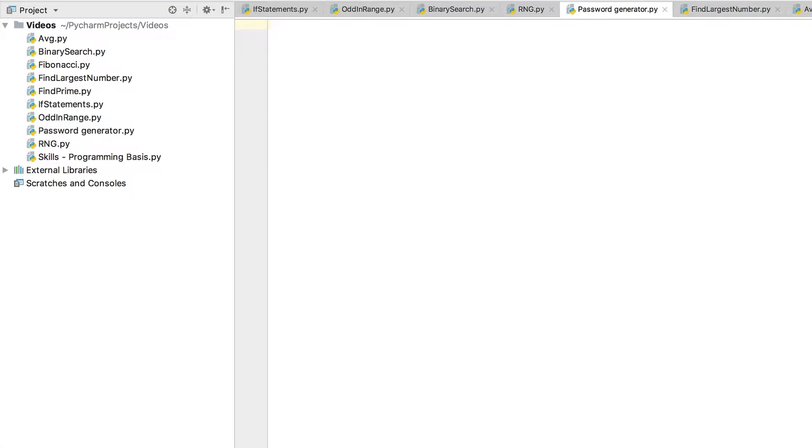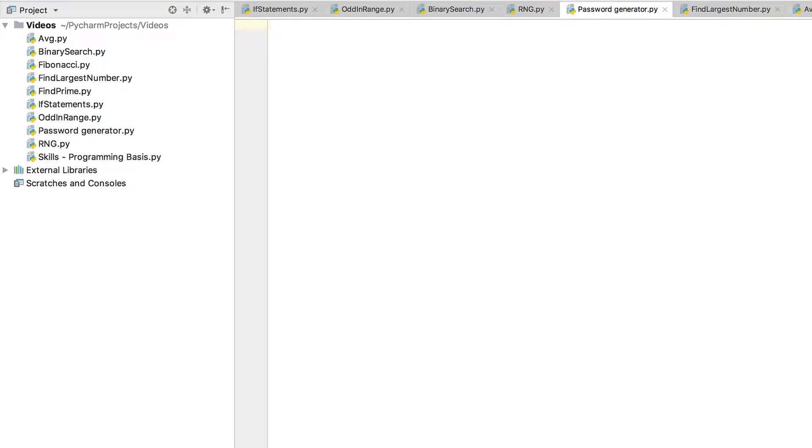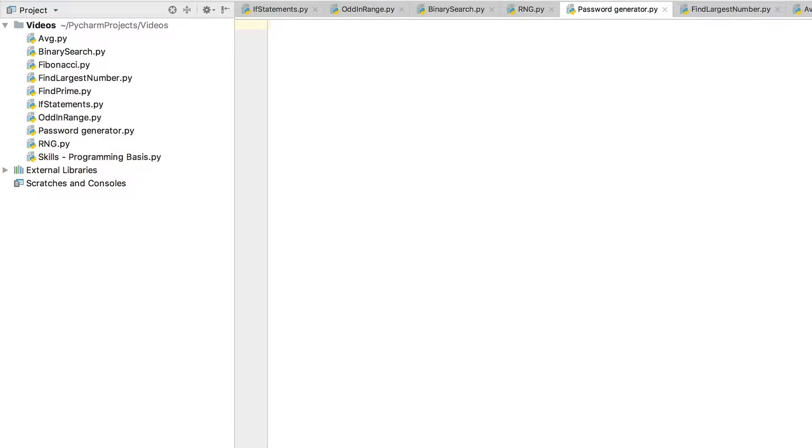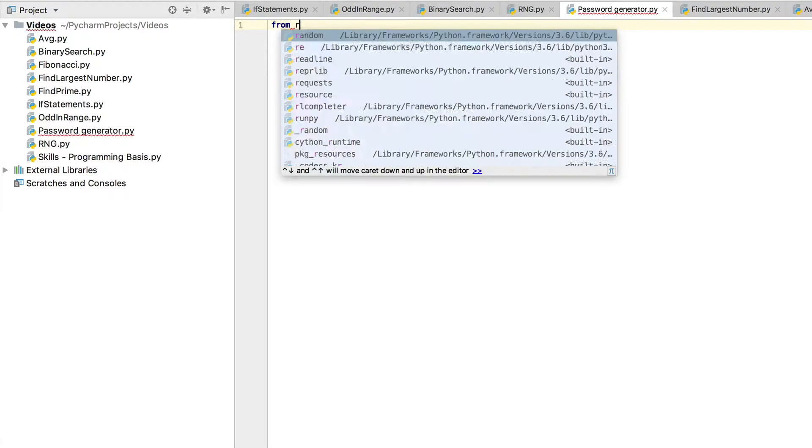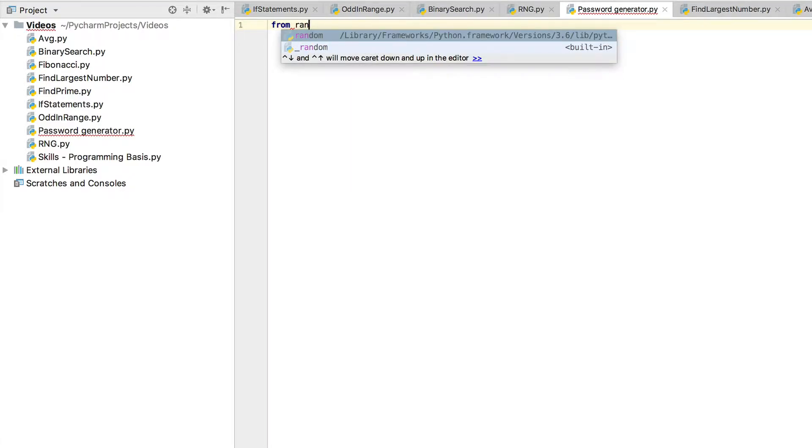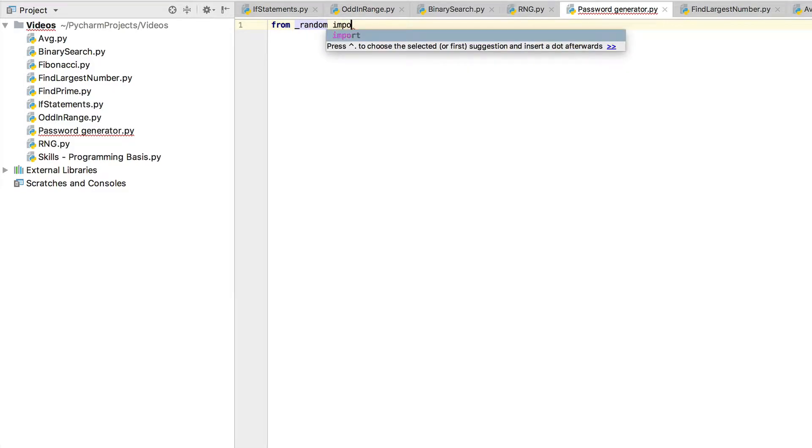Okay, so as I said, all we need to do is make a Python program that's going to generate random letters and numbers and characters to create a random secure password, and this will obviously be very secure. So we're going to import everything from random, so we're going to do from random import star. That means it imports everything from the random library. So I don't know why it's grayed out, I think it's because we haven't used it yet anyway, but let's carry on.